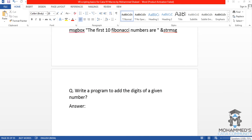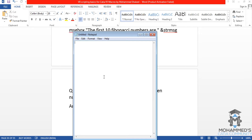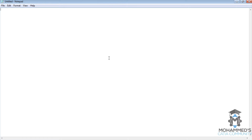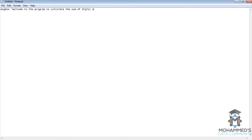Hello friends, this is Mohammed Shakeel here and in this tutorial we will see how we can write a program to add the digits of a given number. To start off we'll open up a new notepad and we'll start the program by writing: Welcome to the program to calculate the sum of digits of a given number.